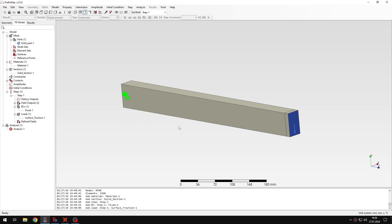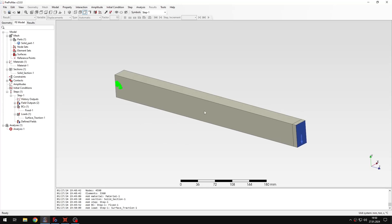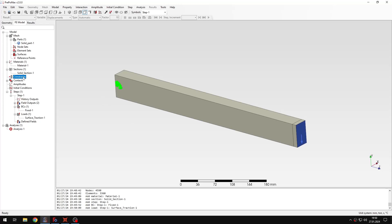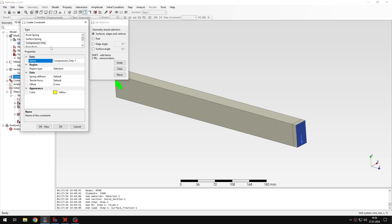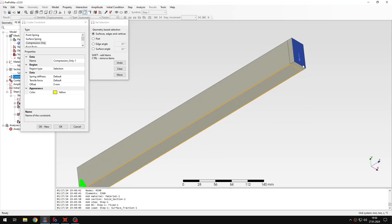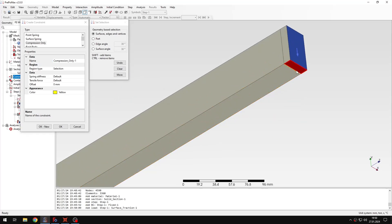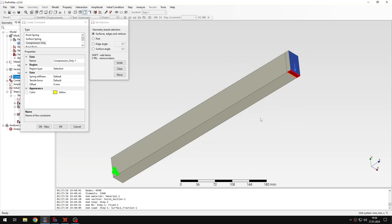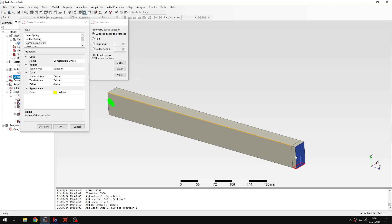That's it for the main setup, but now I also need to add the compression-only constraint, which is the topic of this tutorial. Let's go to constraints — here you can see that in addition to the previously available surface spring constraint, you also have the compression-only constraint. I will select the surface first and apply it right here. That's why I partitioned the surface — I wanted to create a very small surface so that the spring is applied at a point along the beam, making analytical comparison straightforward.